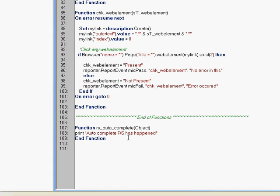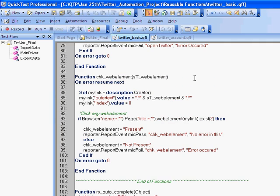We've also used recovery scenarios where we have unwanted popups at an unexpected state. We've handled them through different recovery scenario files.